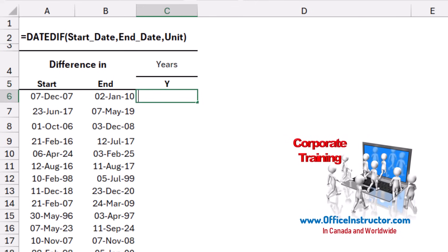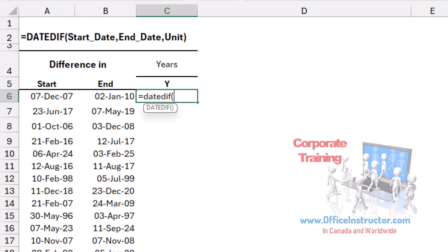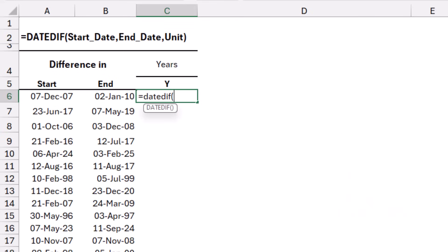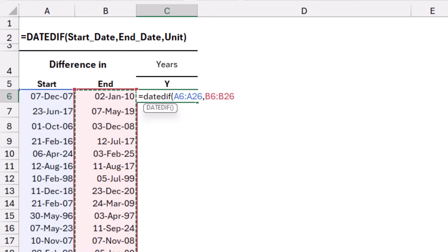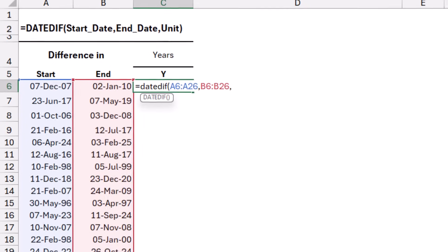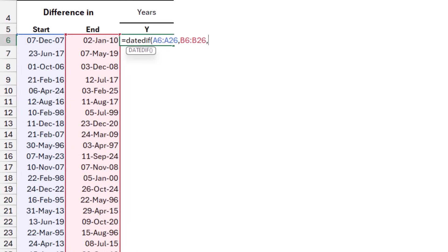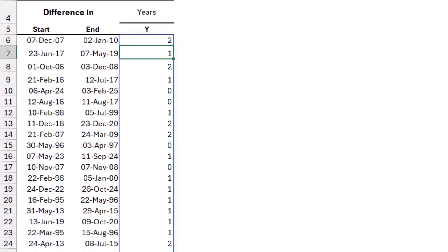I type an equal sign, DATEDIFF, I open bracket, and I select the start date. I know the arguments, although they don't appear in the IntelliSense list of Excel. I select the start date, I type a comma, I select the end date column. I type a comma, and then I click on the unit coming from the drop list. When I close the bracket and hit enter, this is the difference in years.